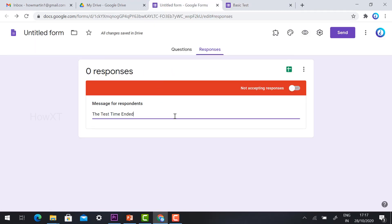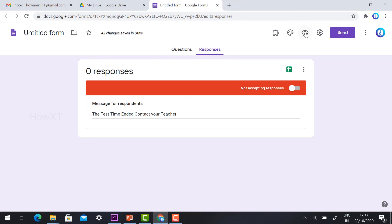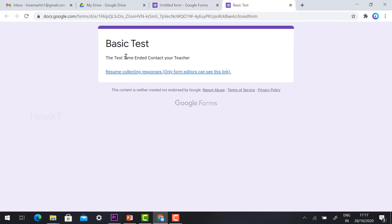You can customize the message, for example 'Contact your teacher'. When I preview it, the message displays automatically so students cannot submit their responses.